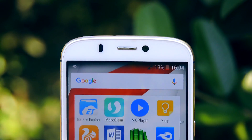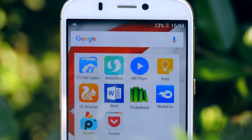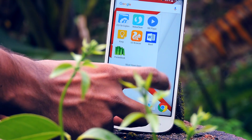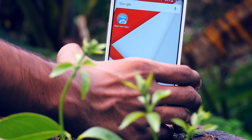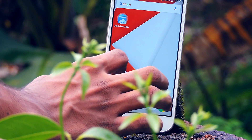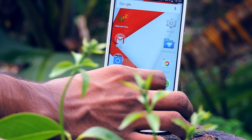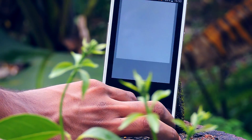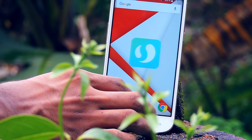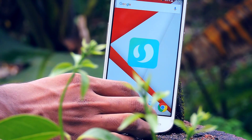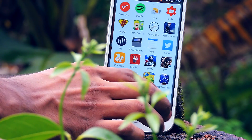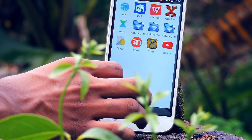Hey guys, it's me Rahul and this is the beginning of a new series called Must Have Android Apps. In this series, I will feature only the best of the best apps. I'm not going to stick to my own opinion — I will also ask my friends, and you guys can help me too. If you think an app is awesome, definitely let me know in the comments down below.